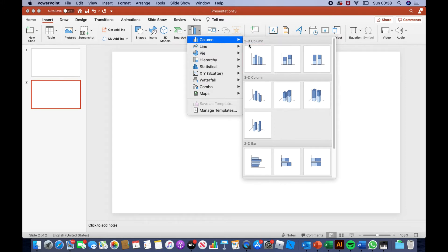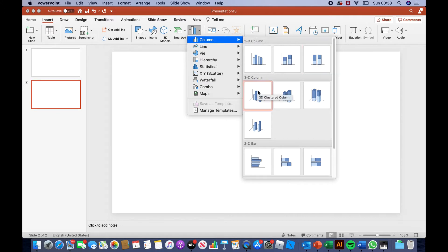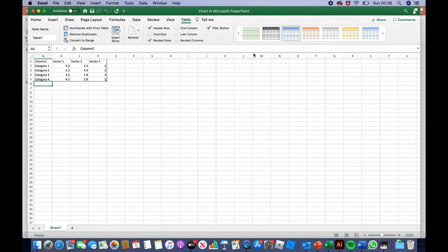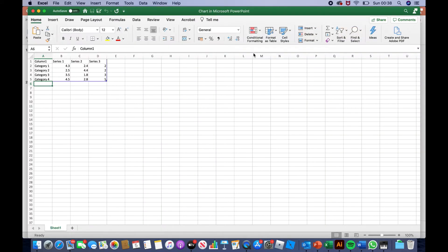Here you can see different types of designs. For example, cluster column, stacked column, 100% stacked column, 3D cluster column, 3D stacked column, and many more. For today, I will use cluster column. Once you've found it, double-click it.